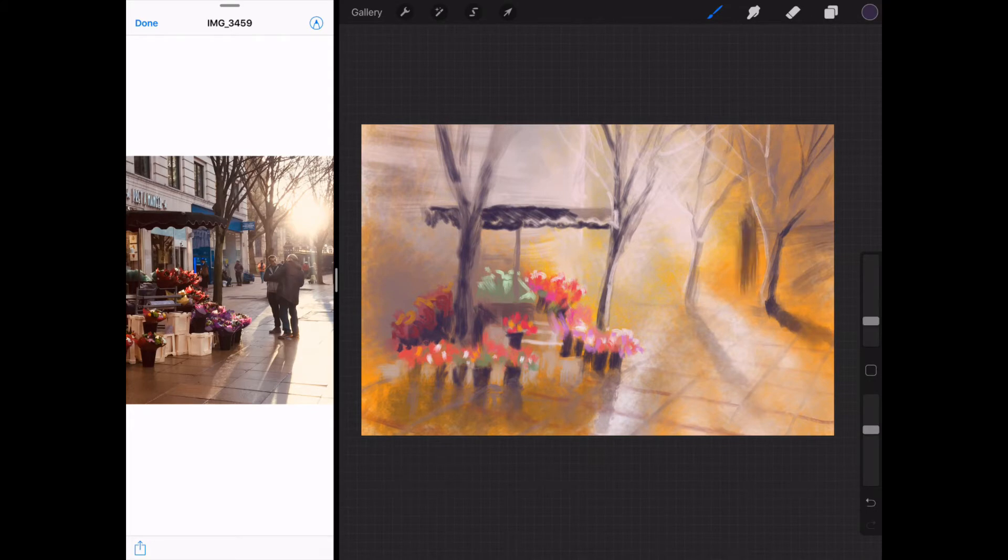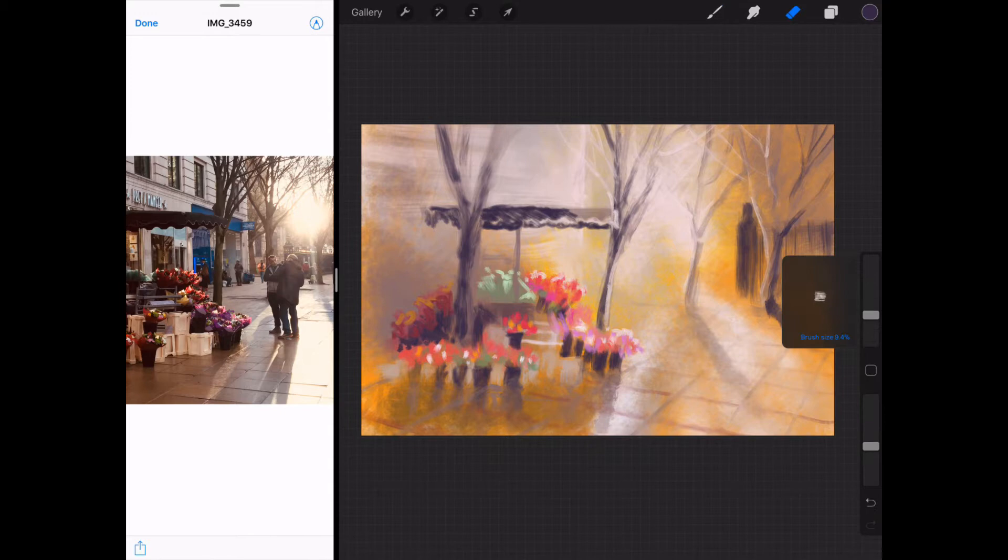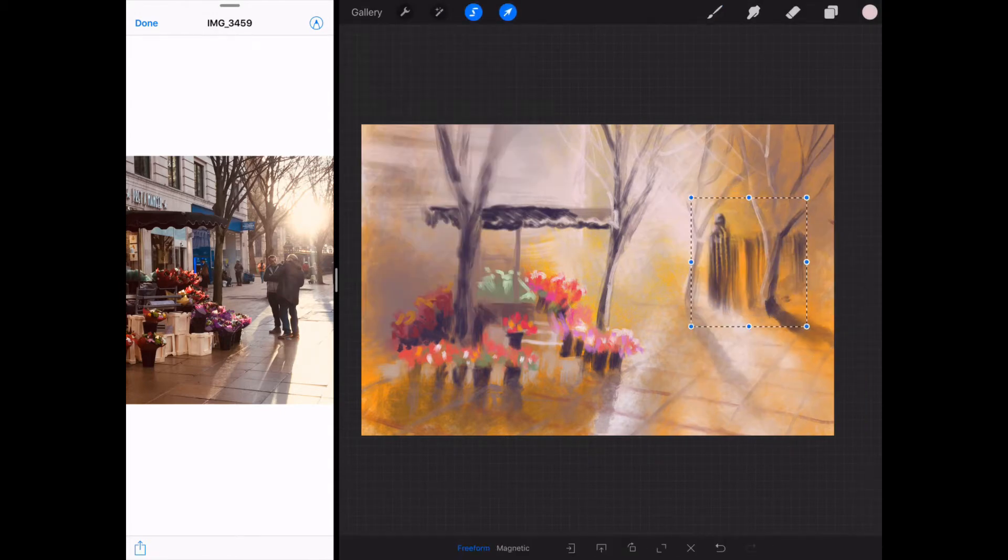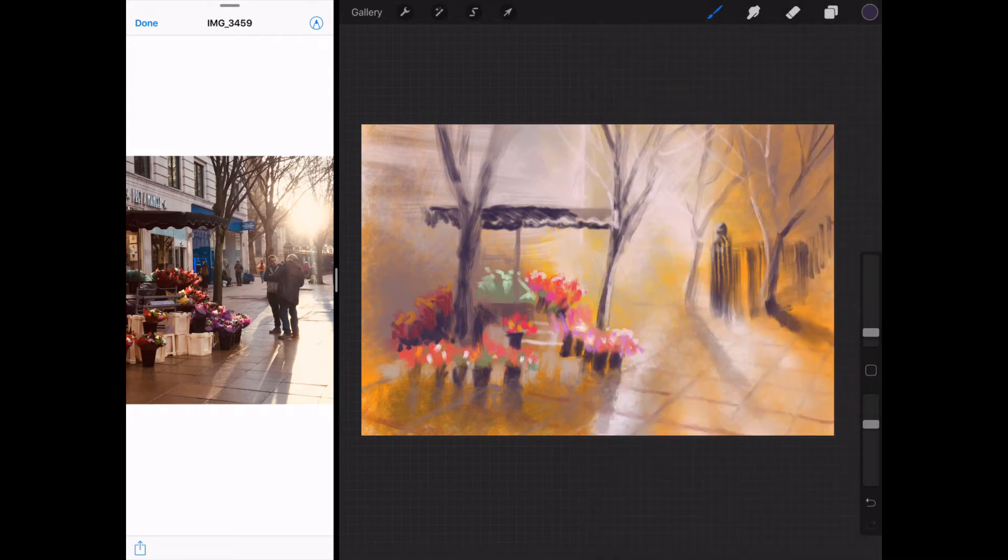I roughed in the flowers, the fence, and the people. Everything goes on a different layer here. Absolutely everything. I'm still using a fairly limited palette.